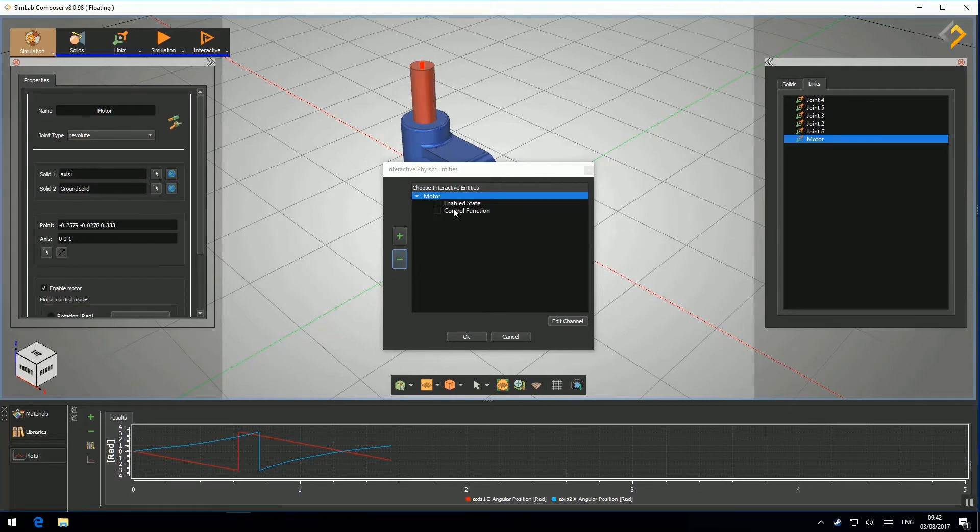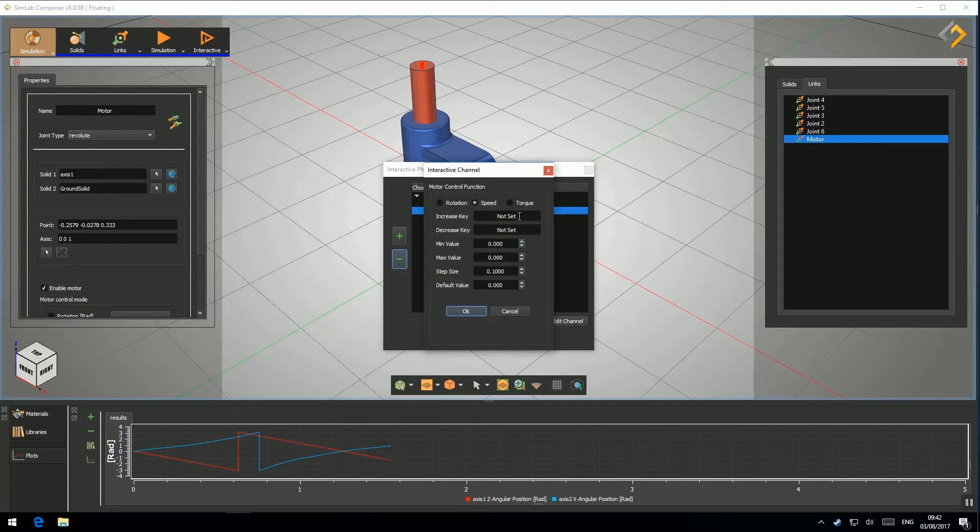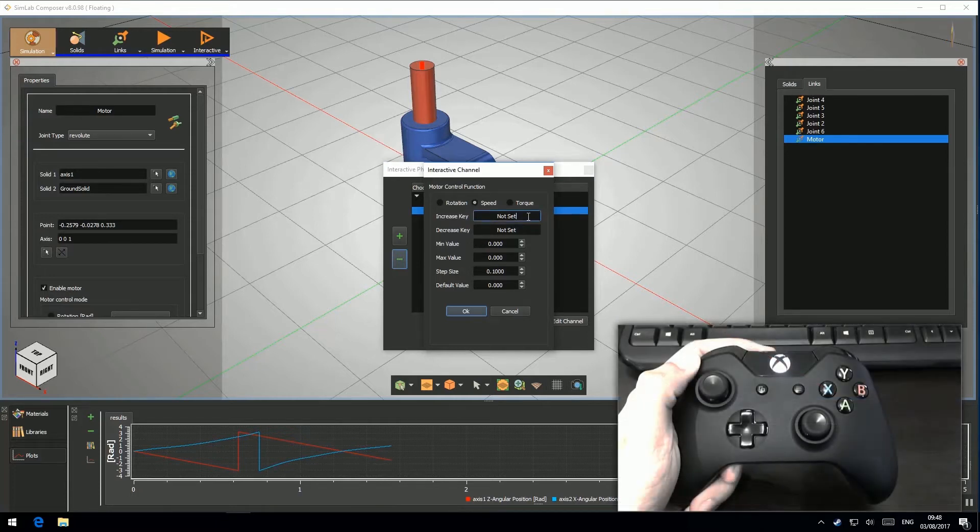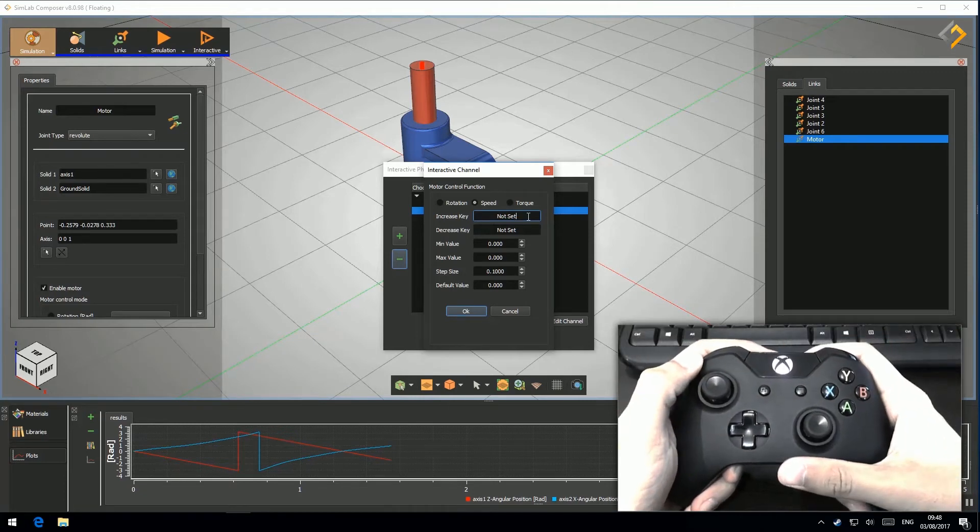Configure its controller function. Here I will use my Xbox controller to map the increase and decrease keys to up and down directions on the left thumbstick.